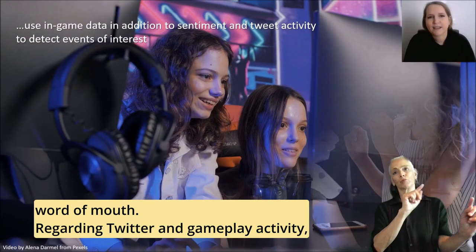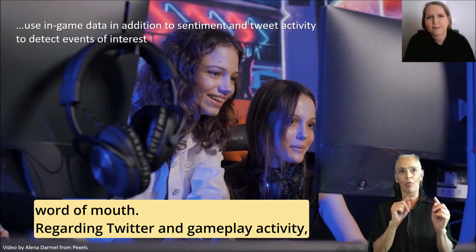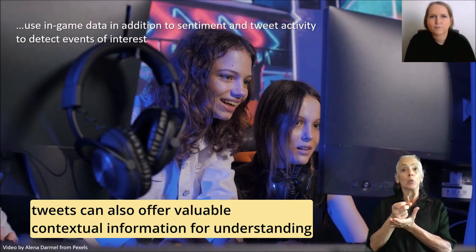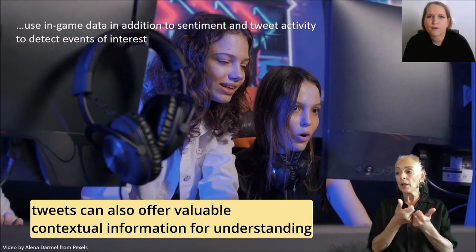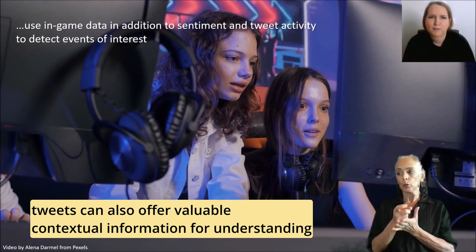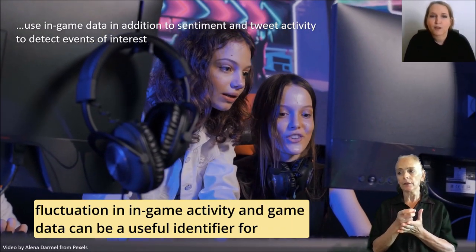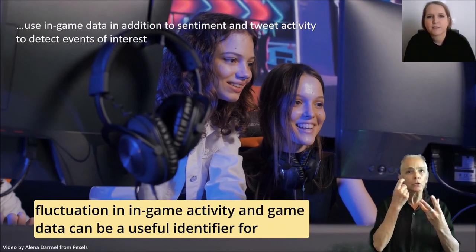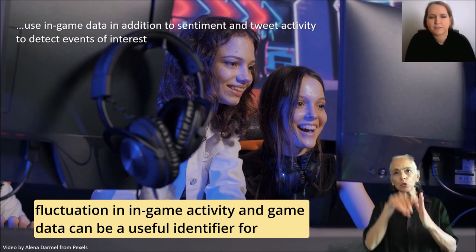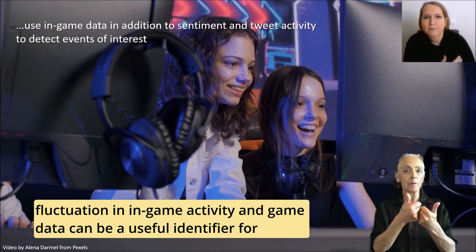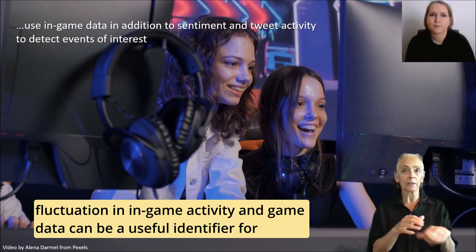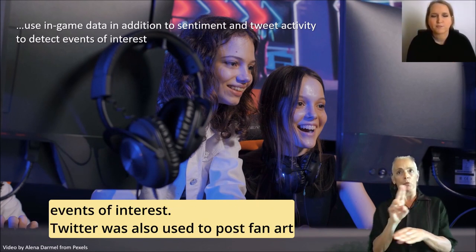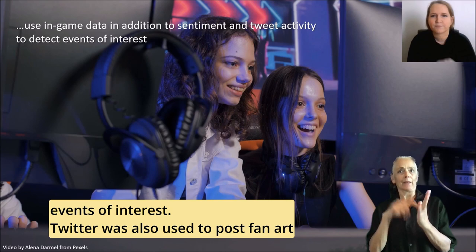Regarding Twitter and gameplay activity, tweets can also offer valuable contextual information for understanding fluctuation in in-game activity. And game data can be a useful identifier for events of interest.